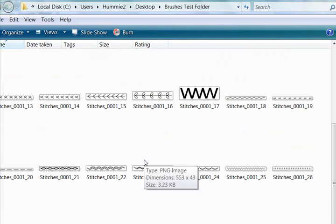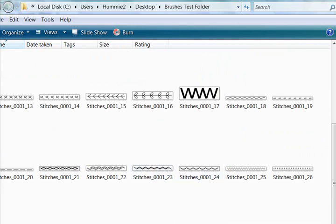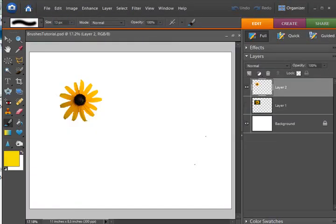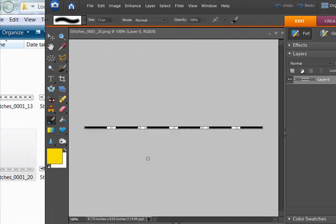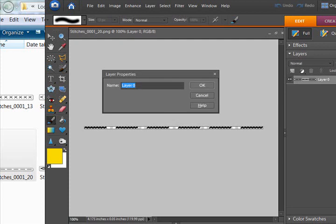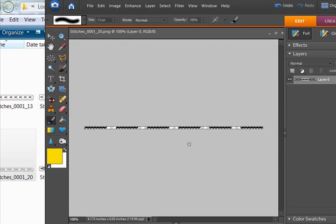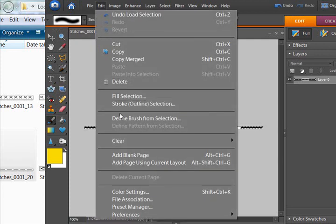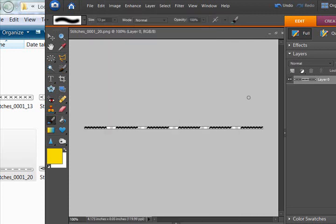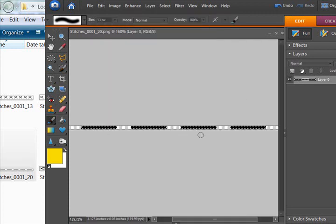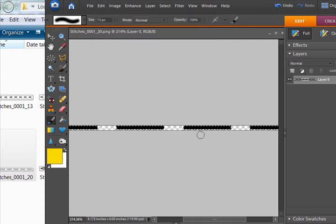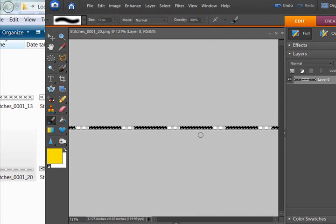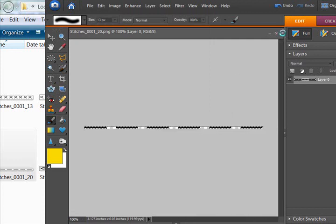You could now take this PNG image and open it up into Photoshop Elements, and Control and click to get Marching Ants, and Edit, Define Brush, and make a brush from this PNG file if you wanted to do that.